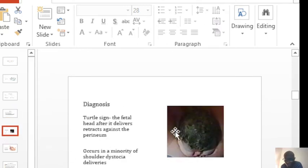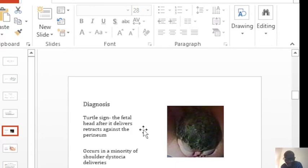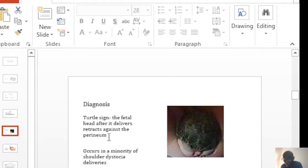The turtle sign is more diagnostic of shoulder dystocia. Only thing is that it doesn't happen in all babies that suffer shoulder dystocia.